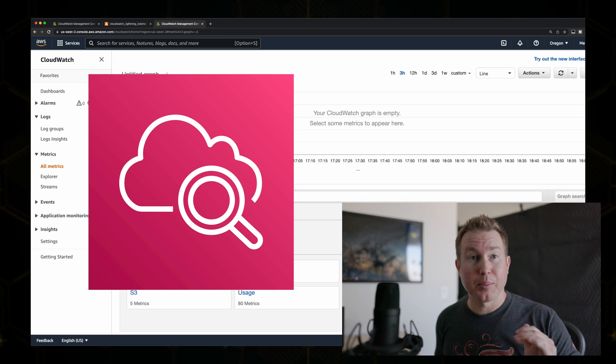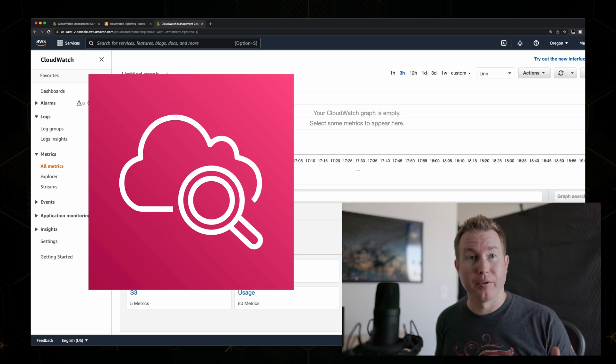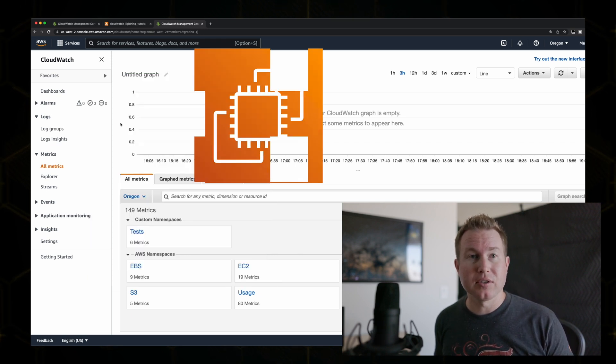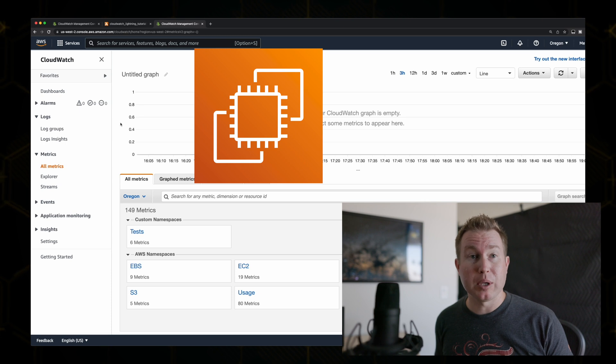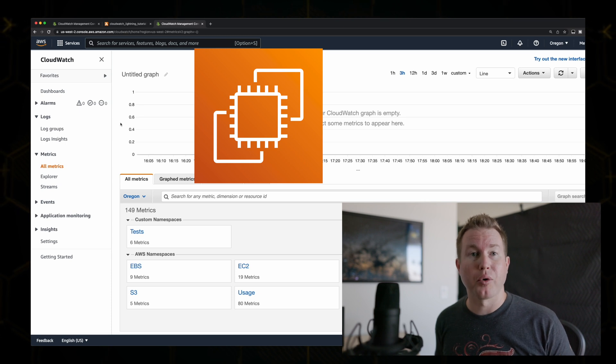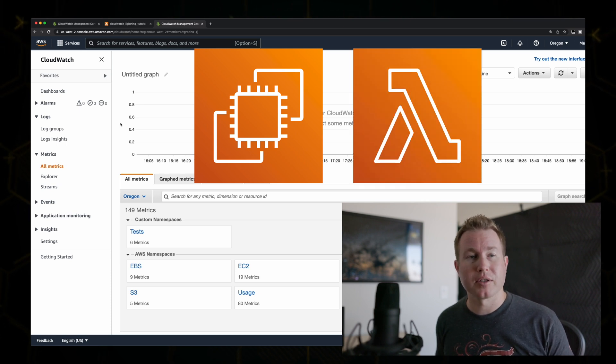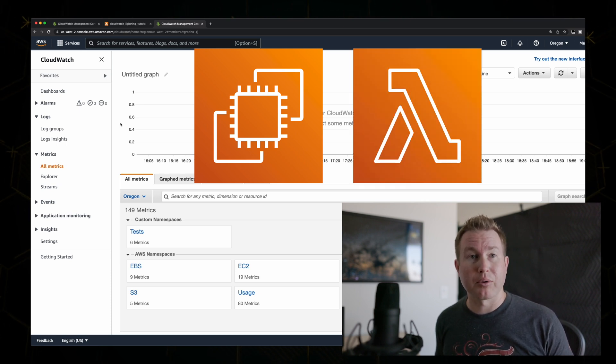If you use AWS, you probably already use CloudWatch, whether you realize it or not. If you ever look at your EC2 memory or CPU utilization or your Lambda invocations and failure rates, those are all CloudWatch metrics under the hood.